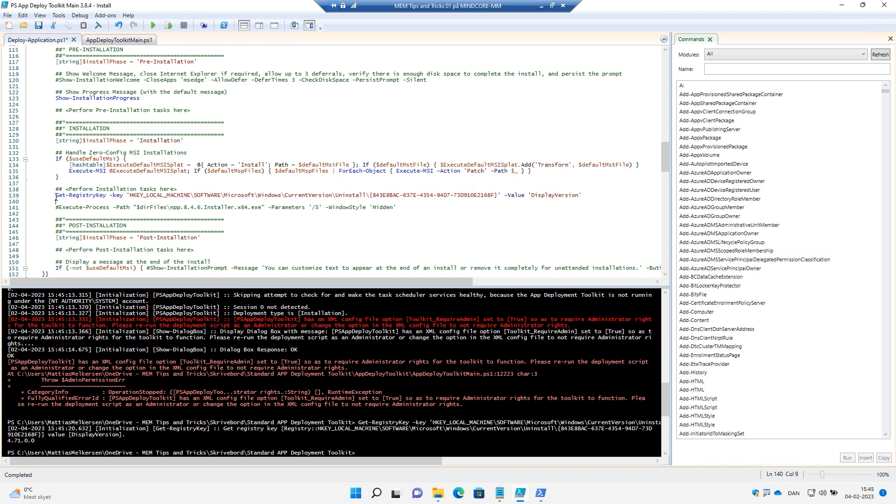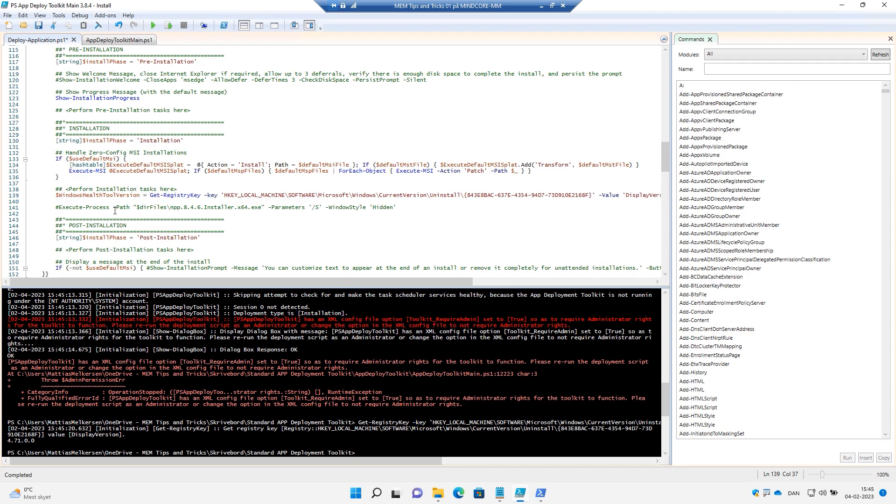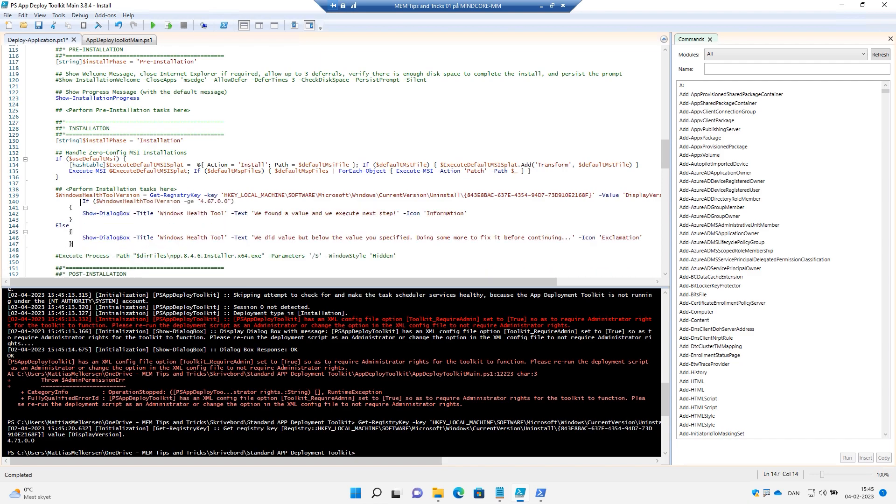Good. We need to put that into a variable. Let's just call it Windows Health Tool version. And now we have that in a variable. I've cheated, so I would like to have an if sentence.